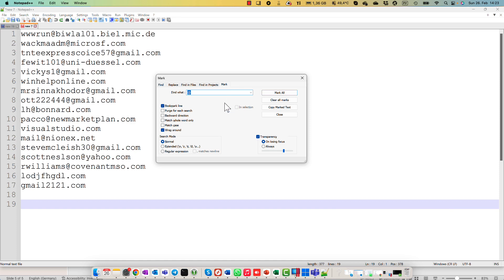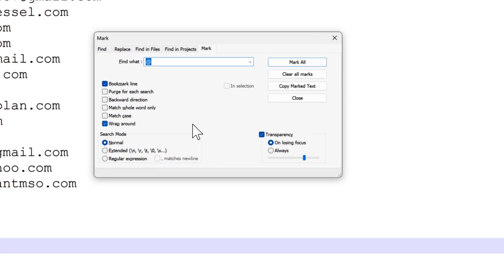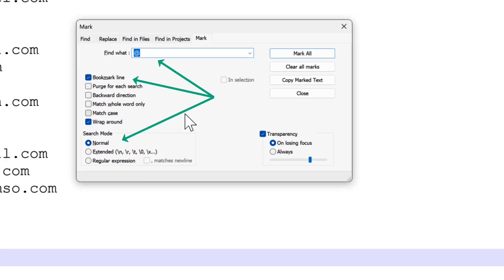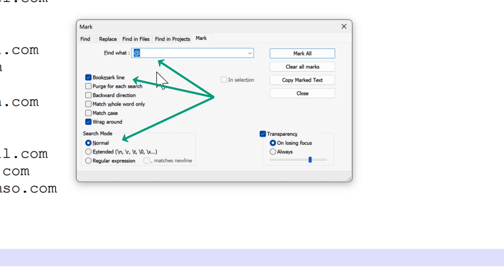My logic is pretty simple. Every email address has at symbol. It means that we can find all lines that contain at symbol and mark these lines.